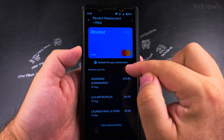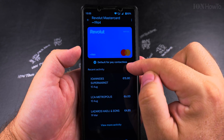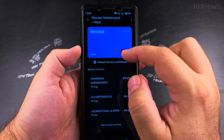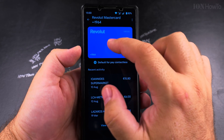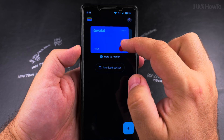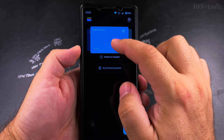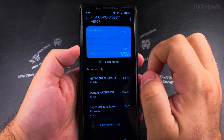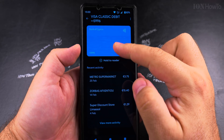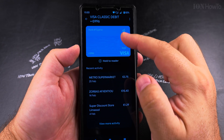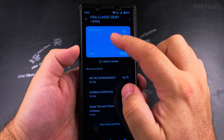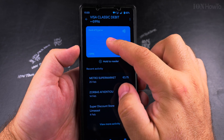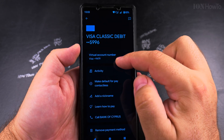You see this card is already set as default for contactless, so I will go to the other card. First you have to select the card — go to the card view. Tap on the card itself and here you see your transactions, and you can tap on the card again.